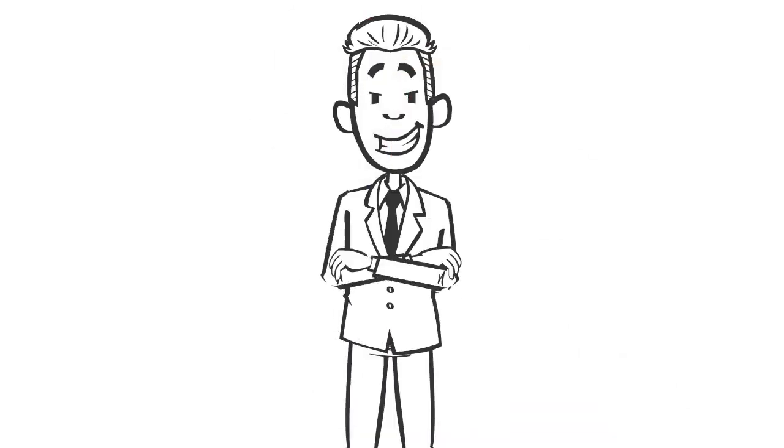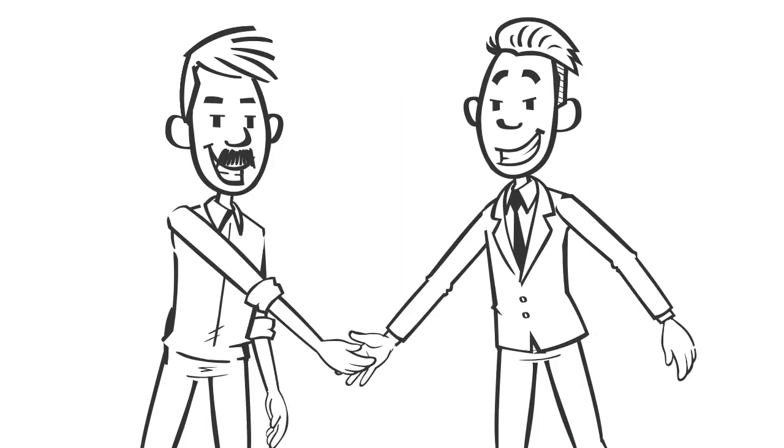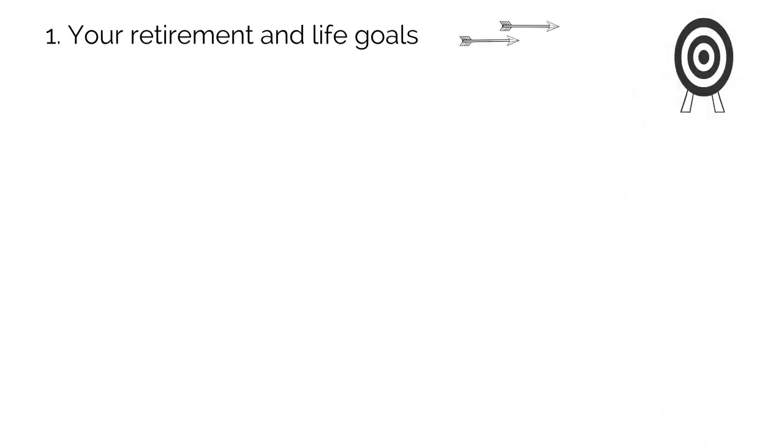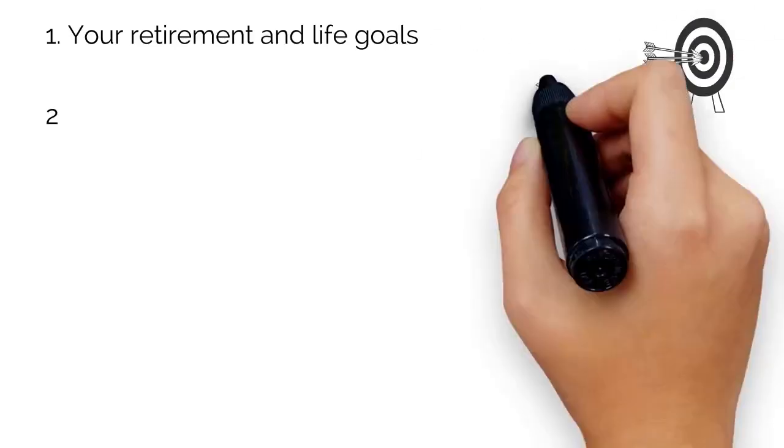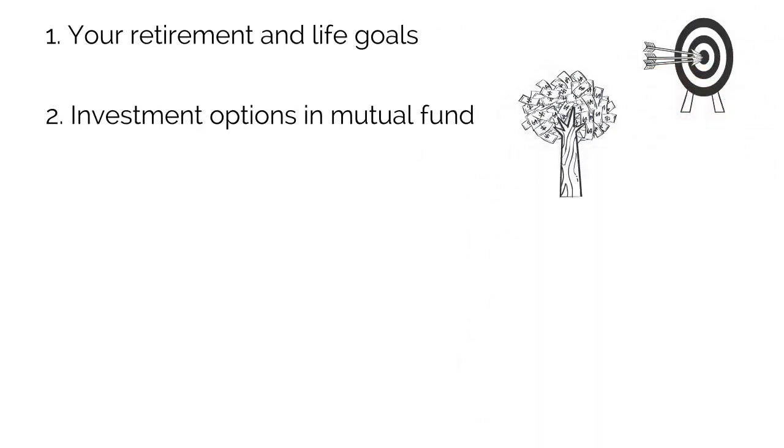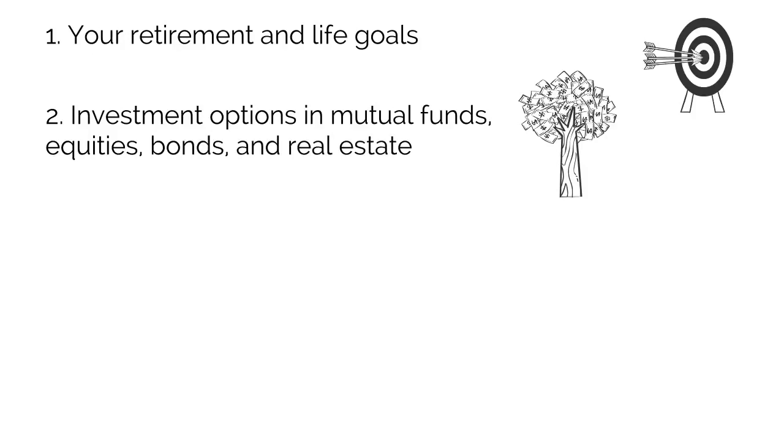One of our certified financial planners will meet with you to discuss your retirement and life goals, investment options in mutual funds, equities, bonds, and real estate, and accounting and tax strategies.